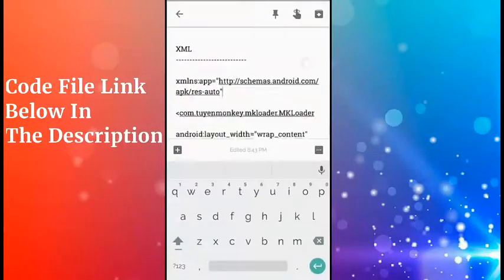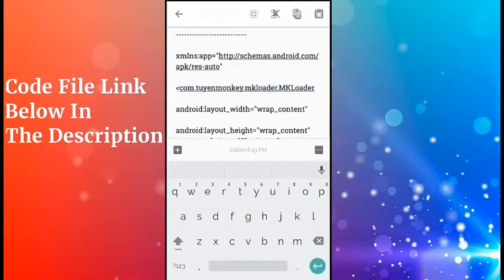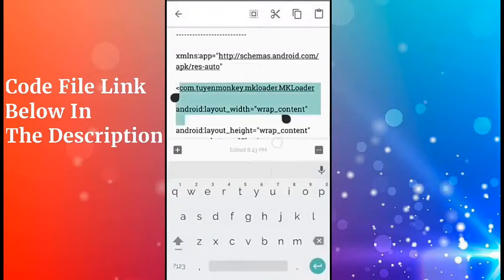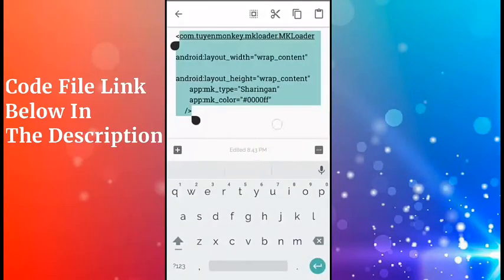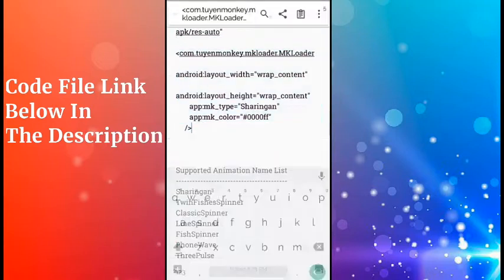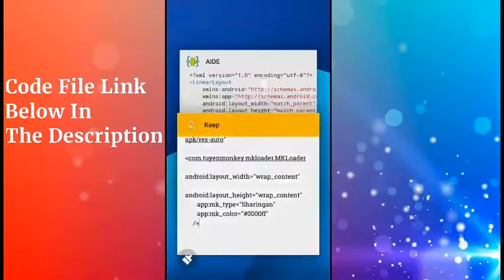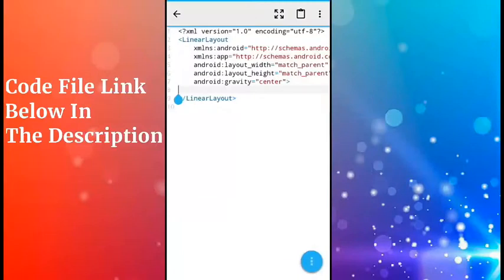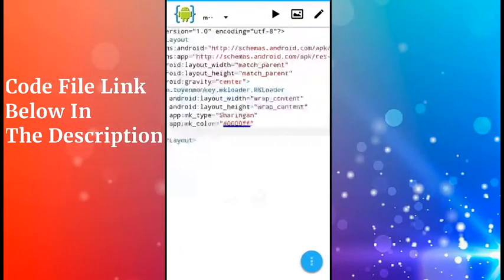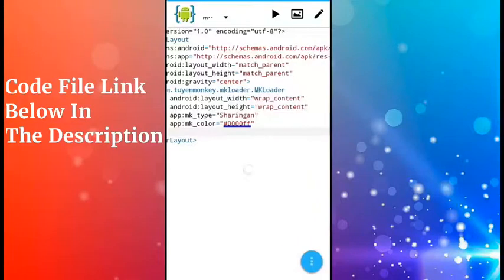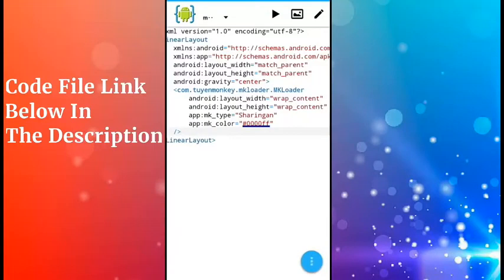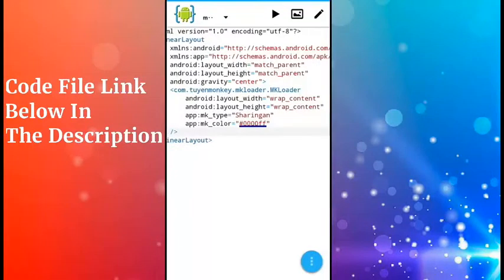This is the main line—this is important. Now paste it here like this. You can see this mk_loader. It's animated XML code which shows the animation in your app. There are two main things: one is the type, mk_type, and mk_color.